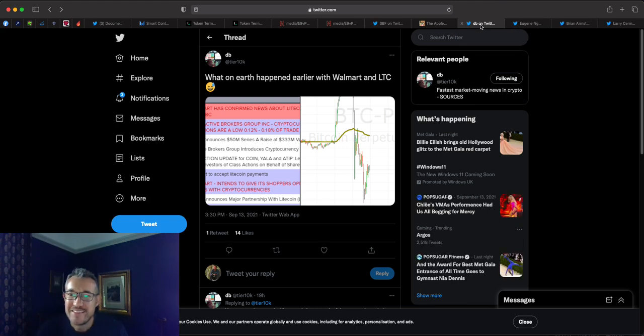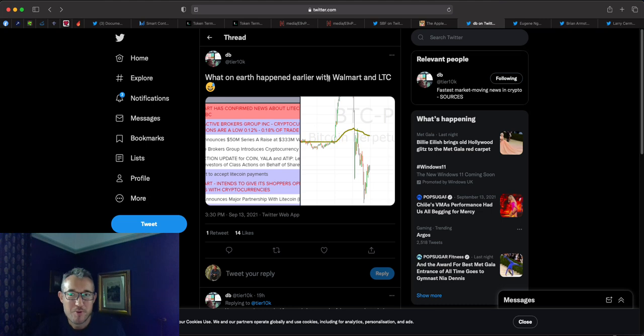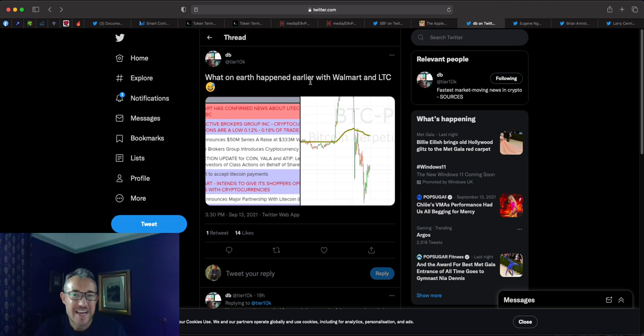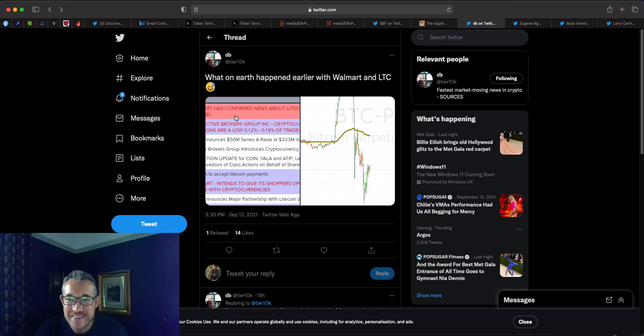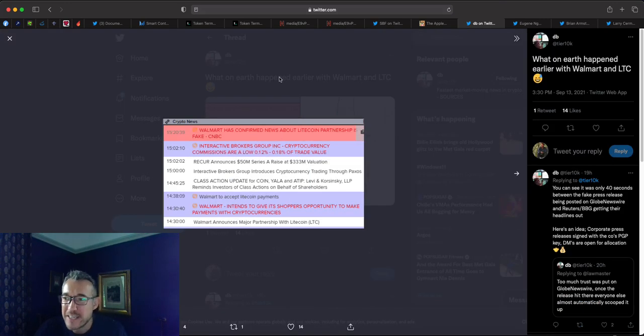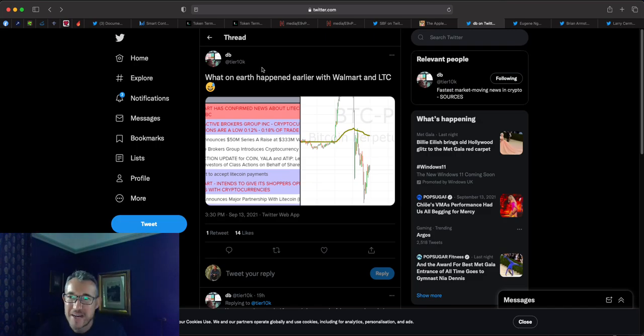We had this crazy news on yesterday, on the 13th, that Litecoin were partnering with Walmart only to find out that it was fake news that had been allegedly a hack. Who knows? But Litecoin also even posted it on their Twitter. And then it has now been said that Walmart confirms this partnership is indeed fake. So we saw the market pump and then dump on the back of this.